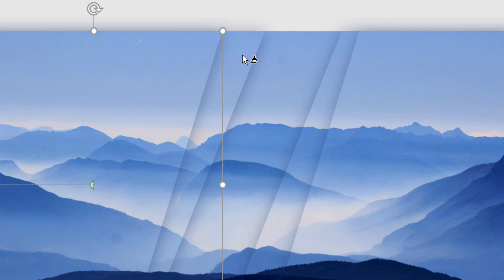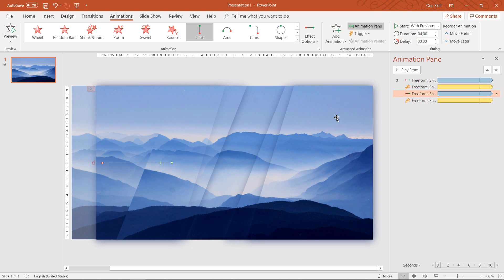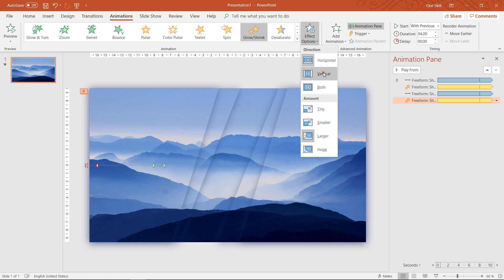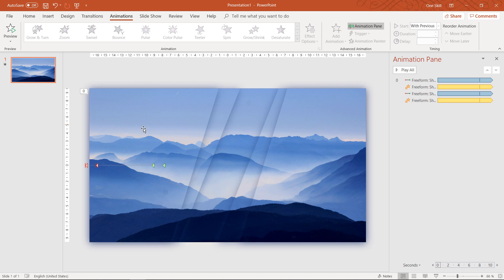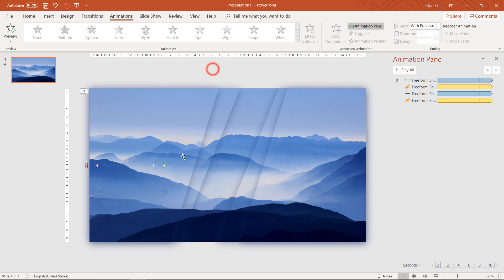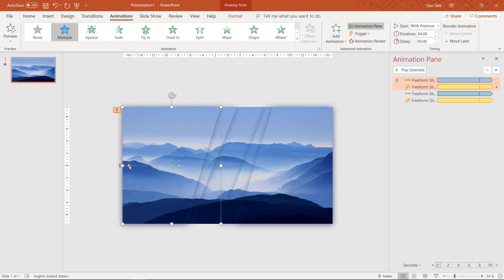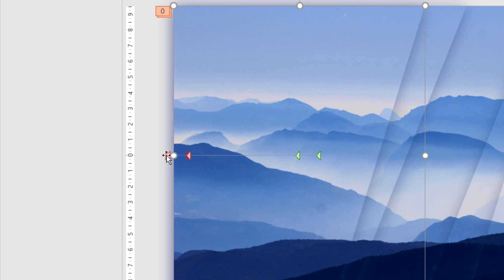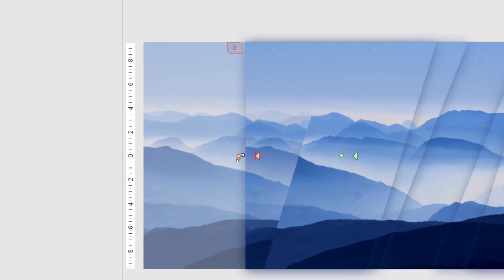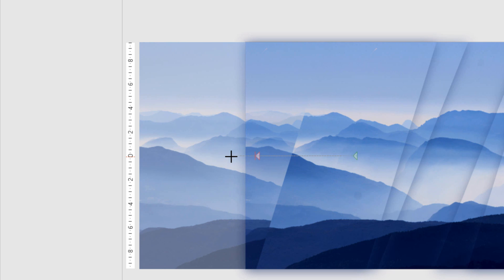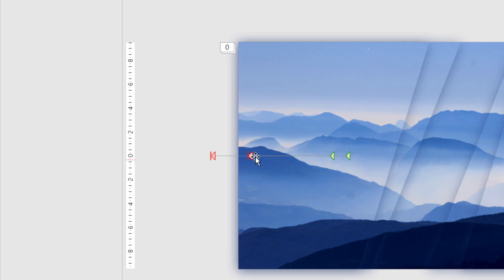Now let's select this shape, hit Animation Painter, and paste these animations to the second shape. For this second shape, let's change the Grow/Shrink to Vertical — so one stretches horizontally and this one stretches vertically. Let's check it out on the full screen. I'd also like this shape to travel a little further, so I'll click on the red arrow endpoint and while holding Shift, extend the motion path to make it longer. Let's check the full screen again — that looks great.